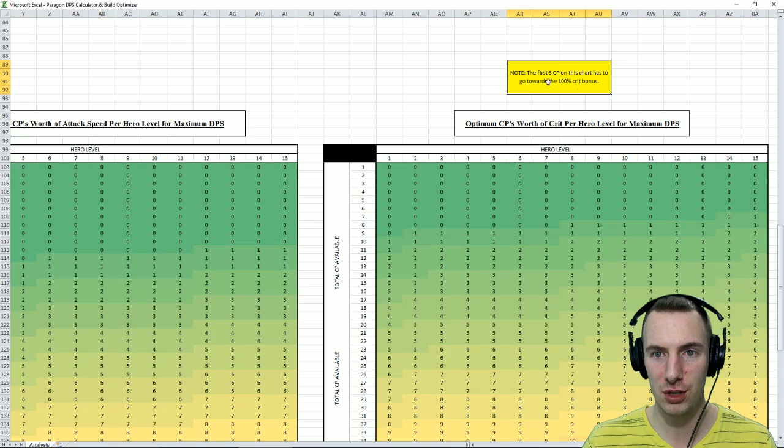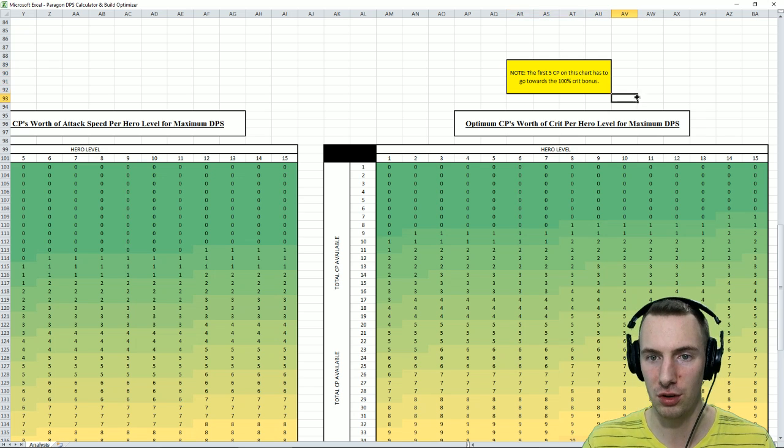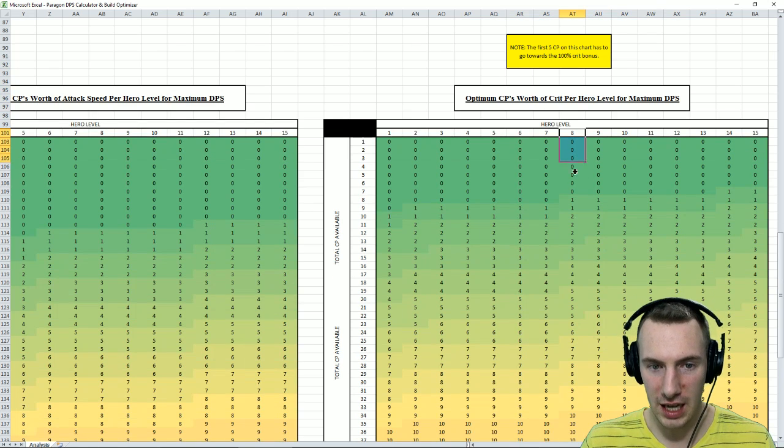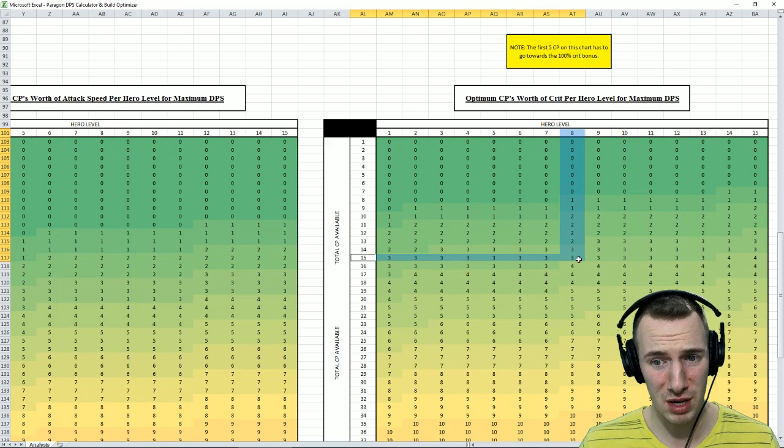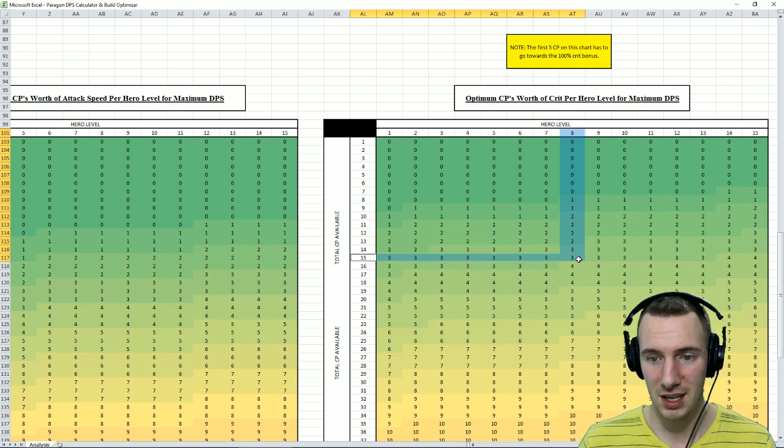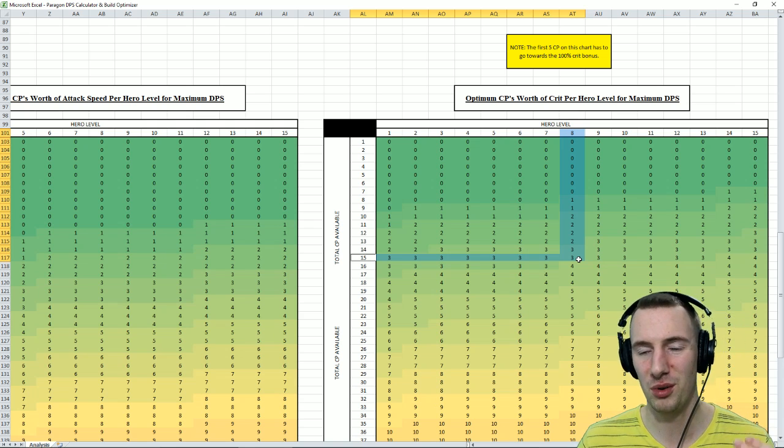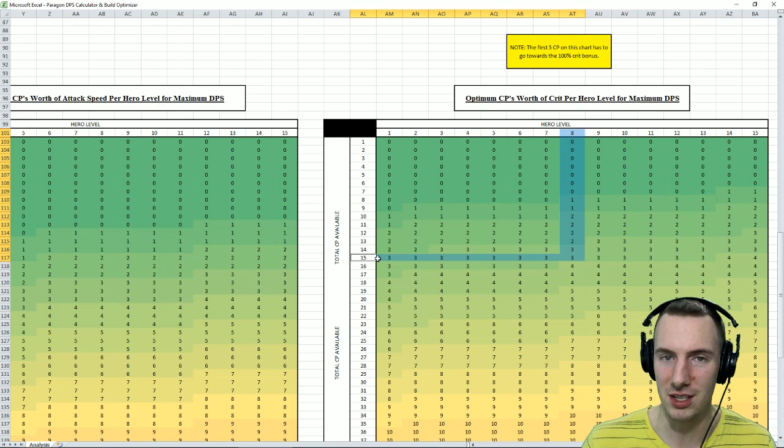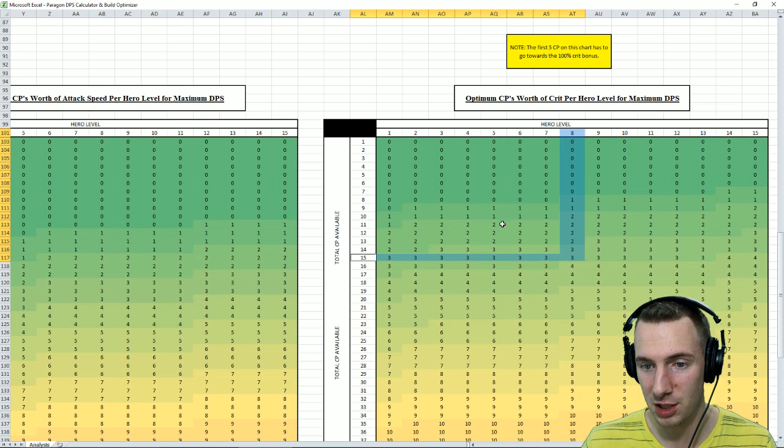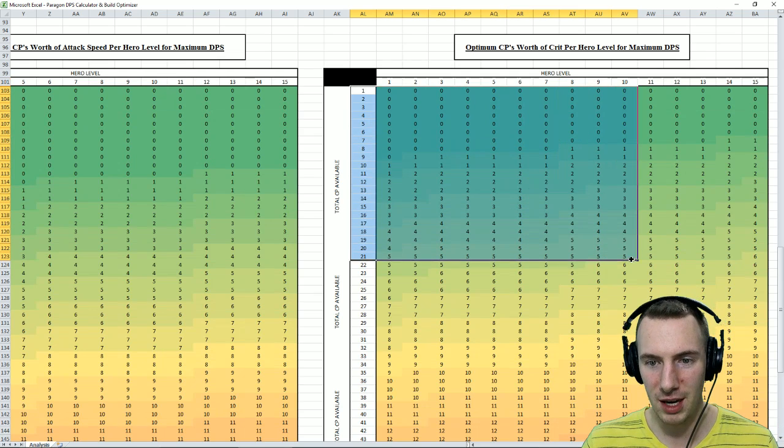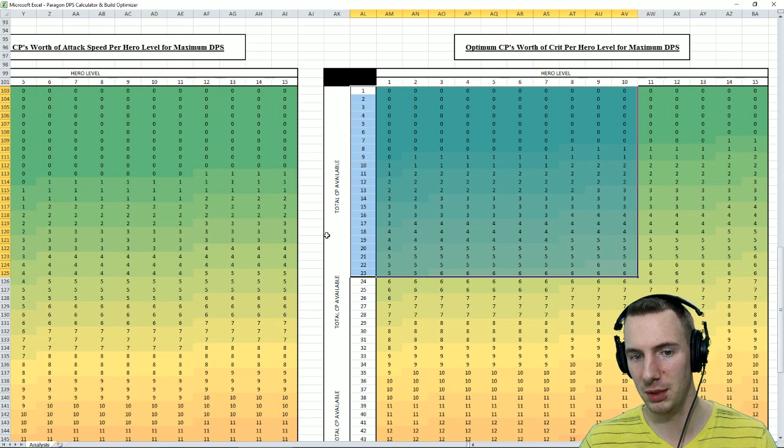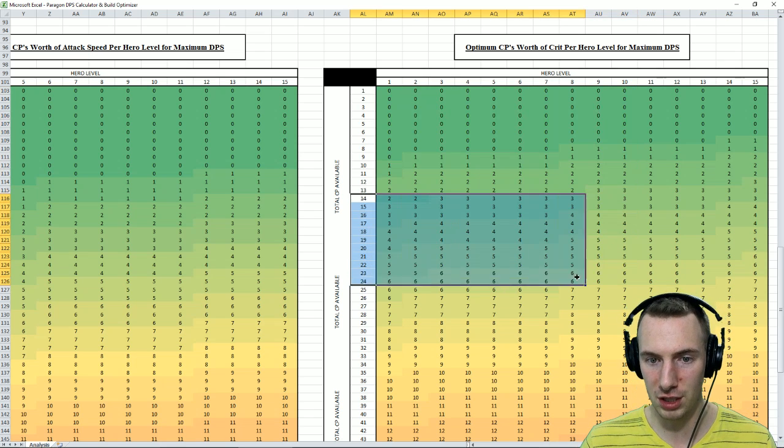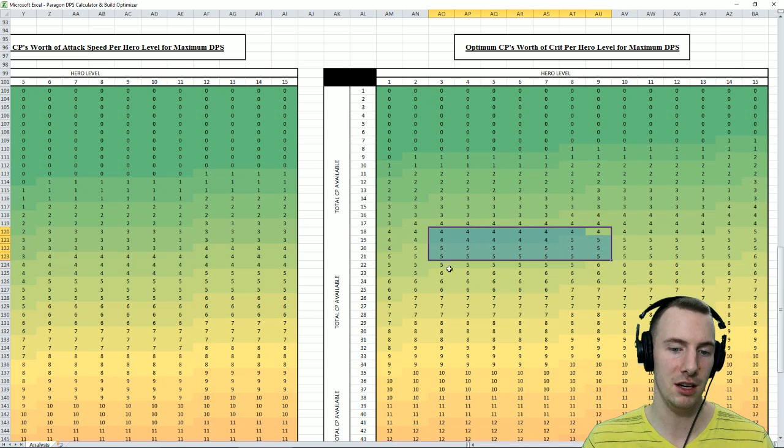So remember that the first 5 CP on this chart has to go towards a 100% crit bonus. So if we're level 8 with 15 CP, the math says 3% crit or 3 CP into crit. But that's with the hero with the crit bonus. So you don't have that crit bonus. So put that 3 CP into something else. More damage, maybe 1 attack speed. I simply couldn't make that work. So for that first early game, I think everybody knows that you go into damage with a little bit of attack speed for a large majority of that early mid game. And then you go into crit. But just keep that in mind.